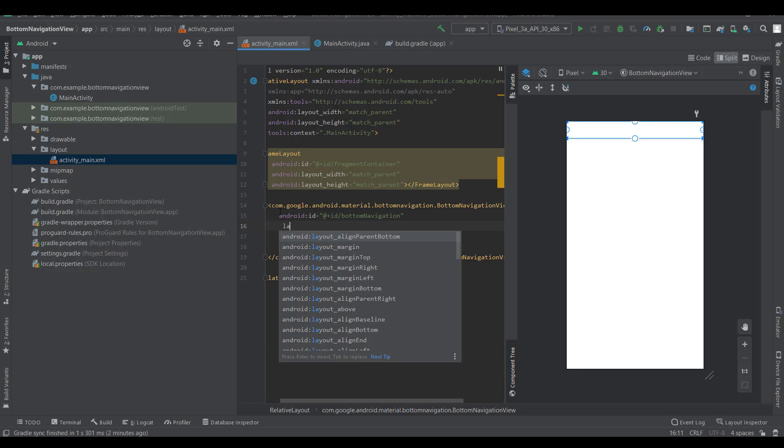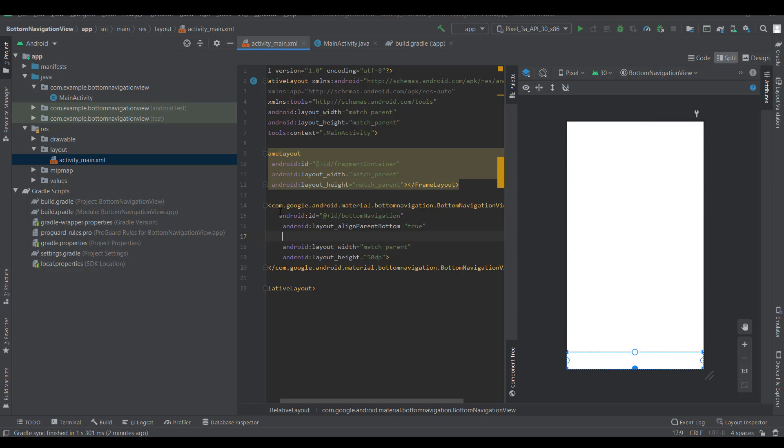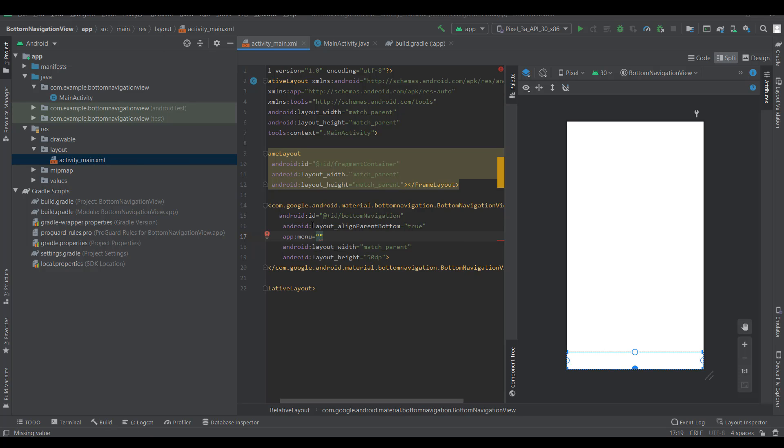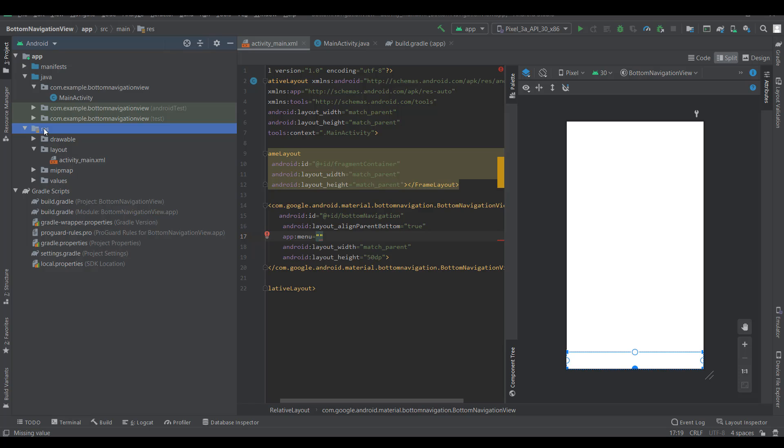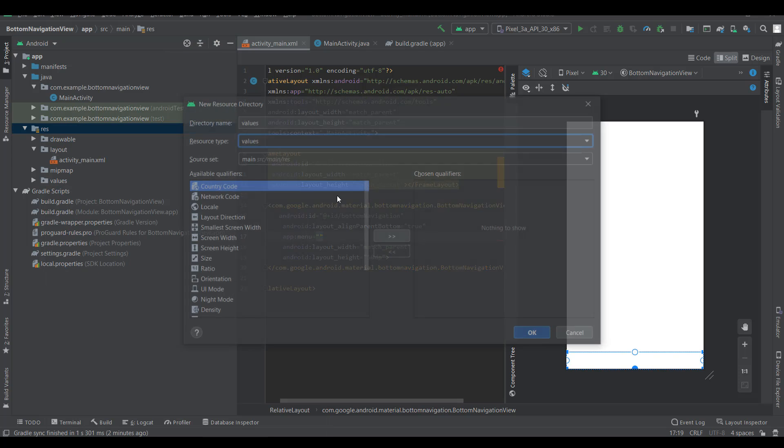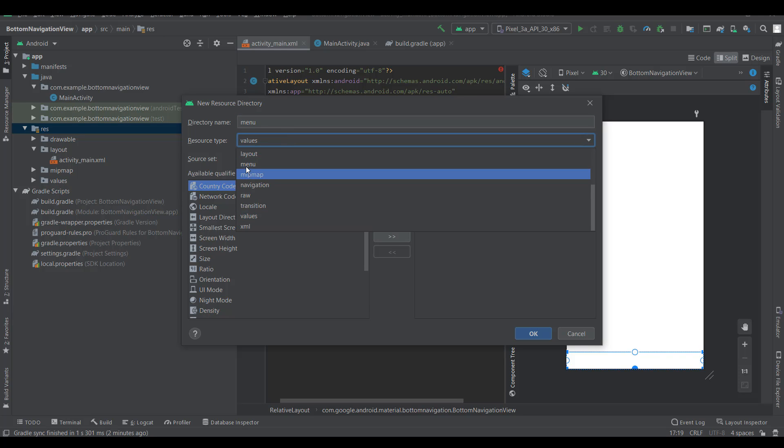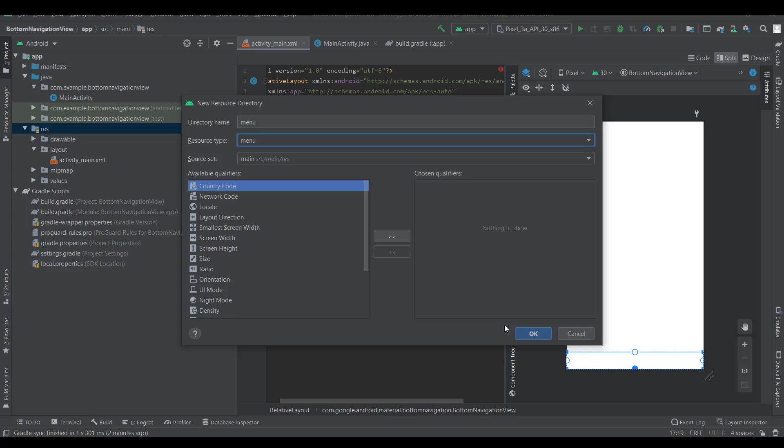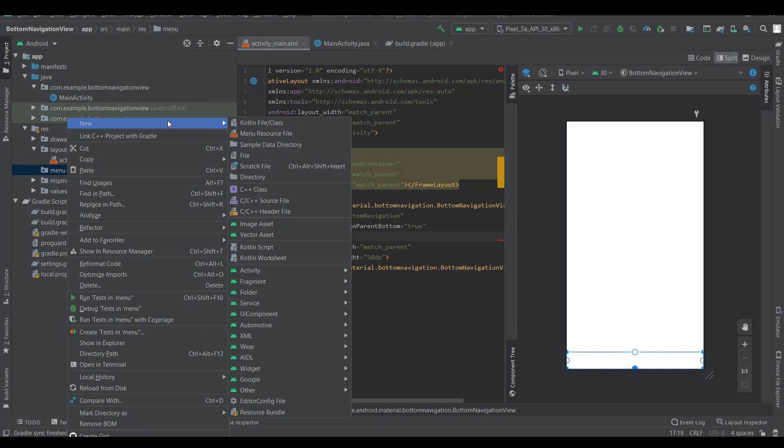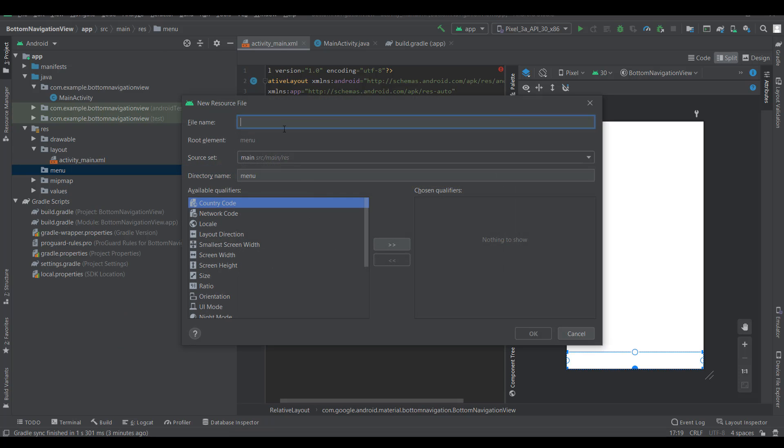Layout align parent bottom true, and give app menu. We need to create a menu source file for navigation bar items. I'm clicking resource, new Android resource directory, menu, and select menu. OK. Create menu resource file in the menu folder.